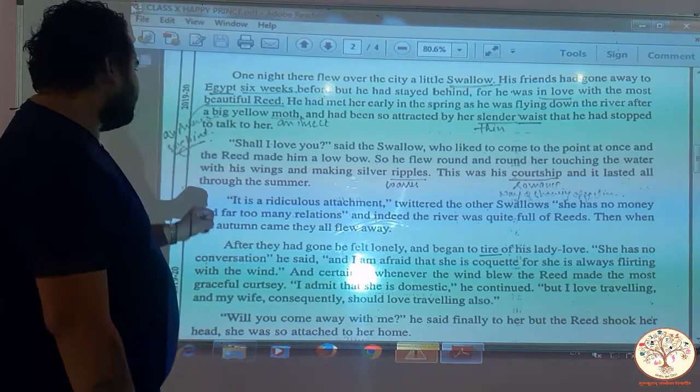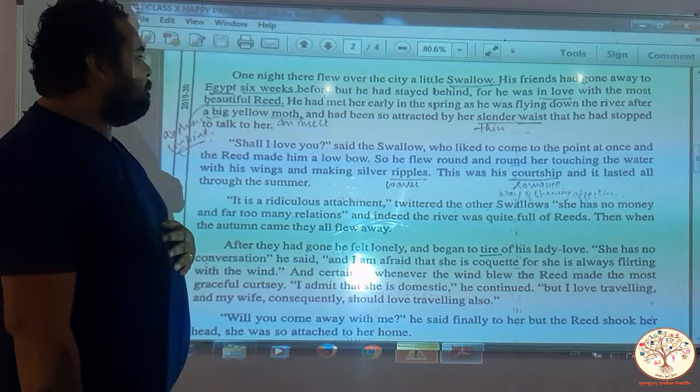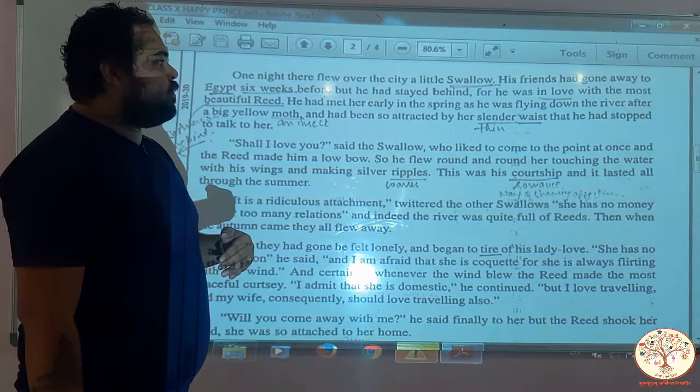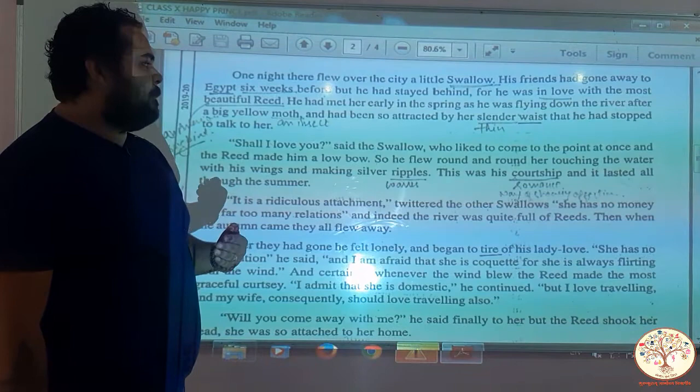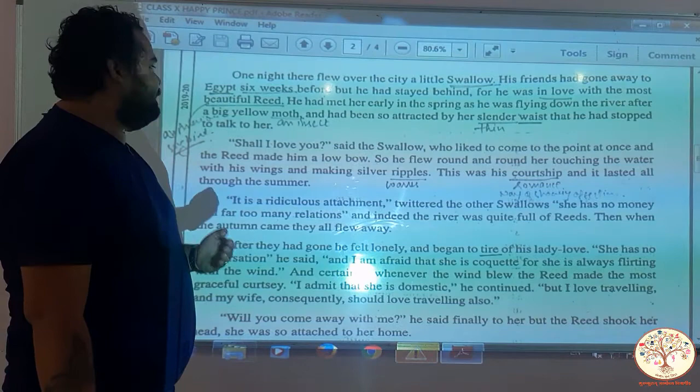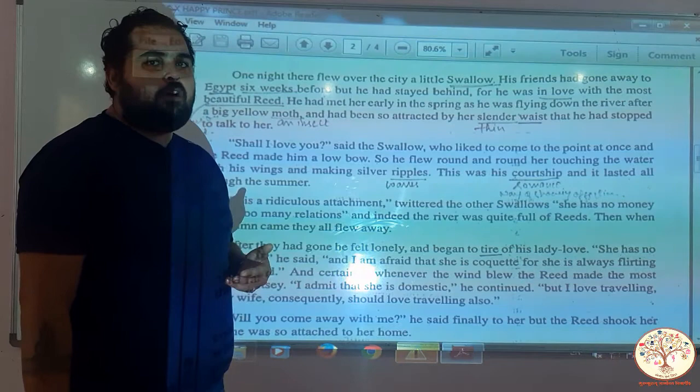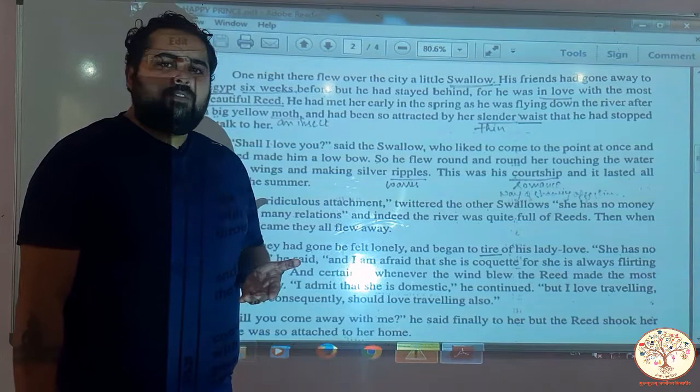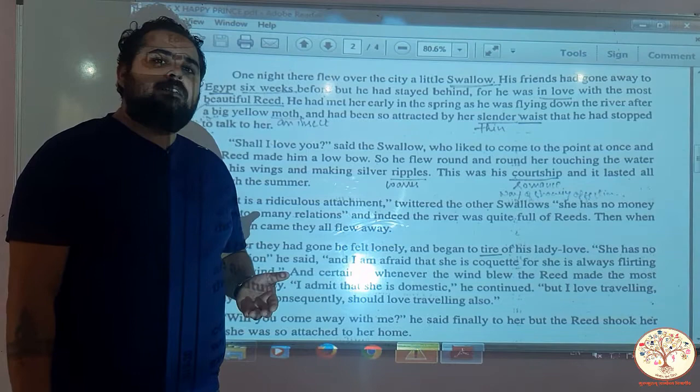Shall I love you? said the swallow, who liked to come to the point at once. And the reed made him a low bow, so he flew round and round her, touching the water with his wings and making silver ripples. This was his courtship, and it lasted all through the summer. The swallow asked the reed's permission — shall I love you? — and in reply, the reed agreed. The whole summer they enjoyed and had a good time together.